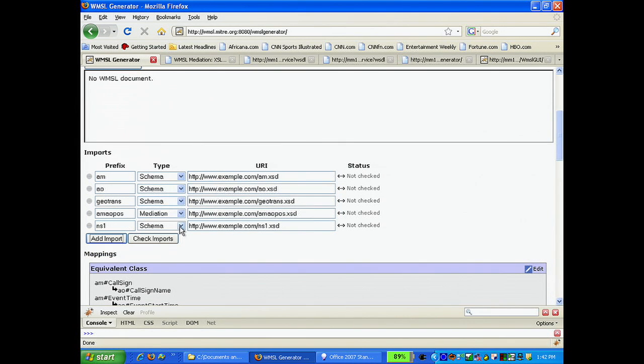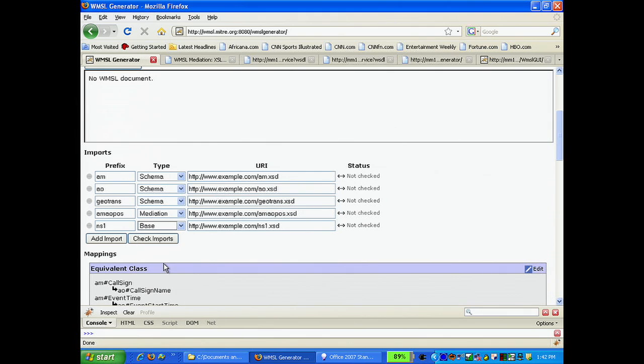To specify the base schema, you select the base, give it a name, and assign it a URL.